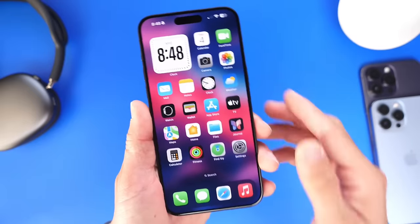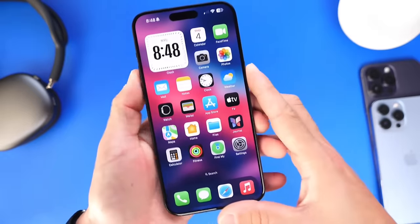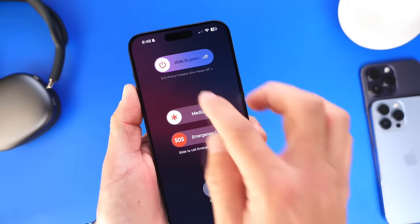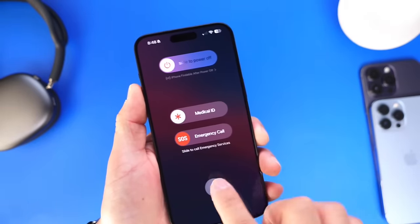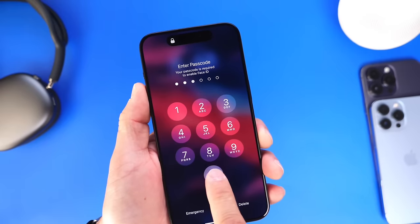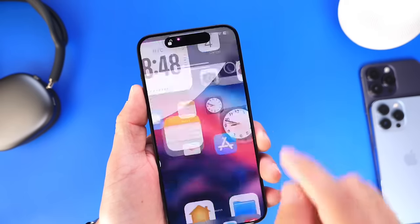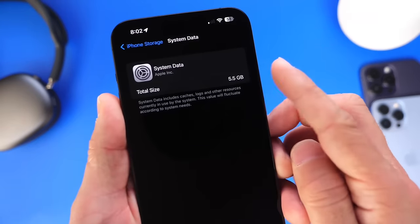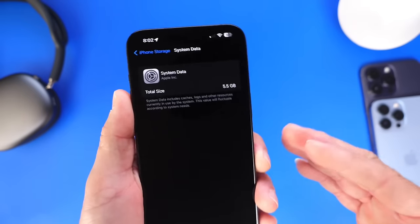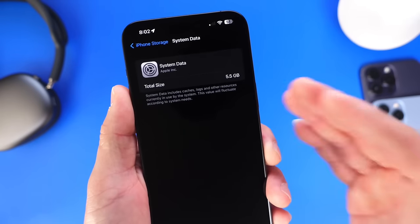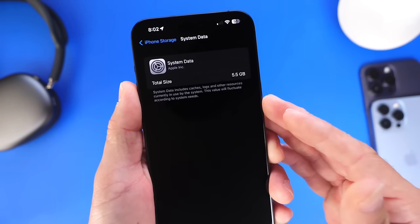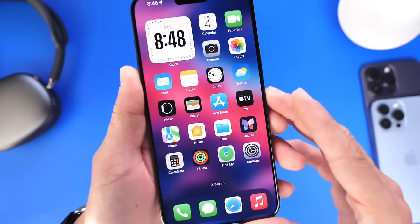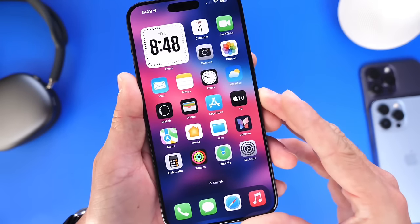Once you're done doing all these steps, I recommend you power off your iPhone and reboot your device. Hopefully, once you reboot, you'll be left with less system data — approximately less than 10 gigs. If you are up in the 50s or 60s, this should drop it to at least 10 or less. Thank you for watching this quick video, I hope this helps, and I'll see you guys on the next one.